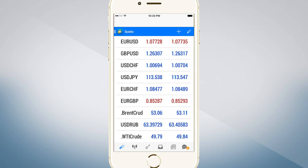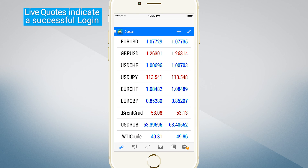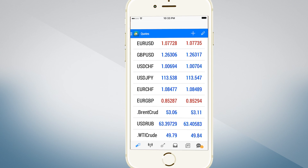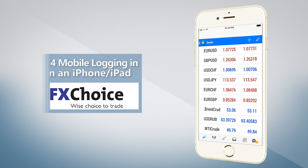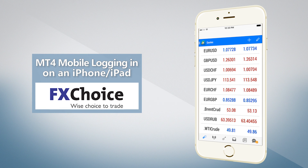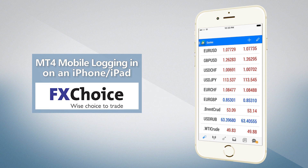If everything was entered correctly and there are no problems with your internet connection, you will have successfully logged into your account and can begin trading. This concludes our video on logging into your MT4 account on iPhone or iPad. The download link to the mobile version of MT4 is in the description below. Thank you for watching.